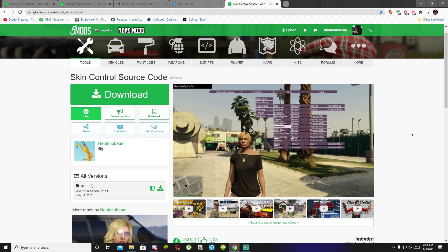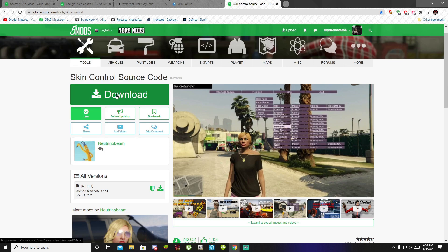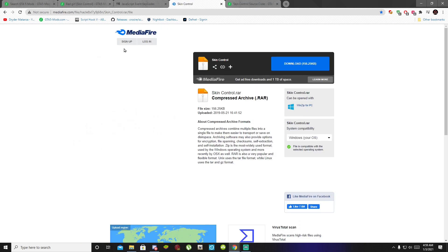The Skin Control mod is nearly the same as the add-on peds mod, so I will show you guys more details about it. When you download the Skin Control mod, do not download it from the website because that website only downloads the Skin Control source code — that is only for developers. I will leave a media file download inside my description below, so download the mod from there.